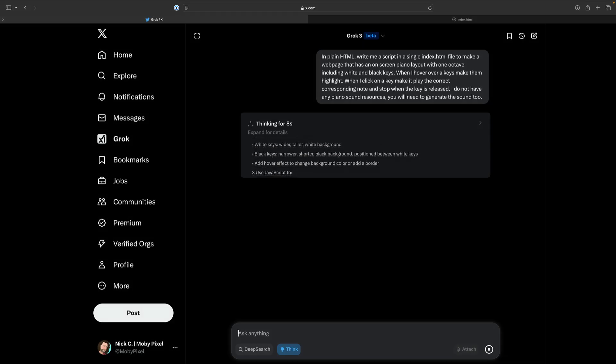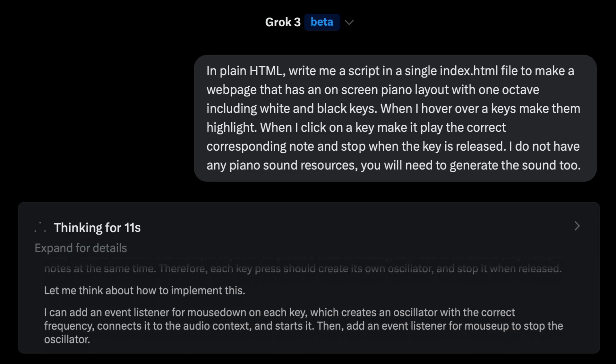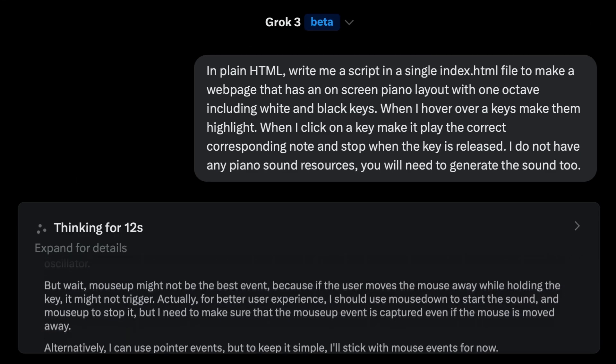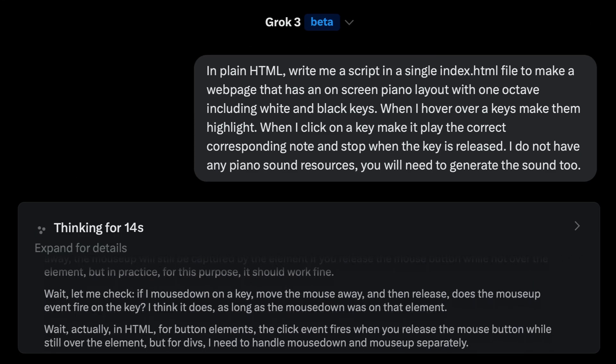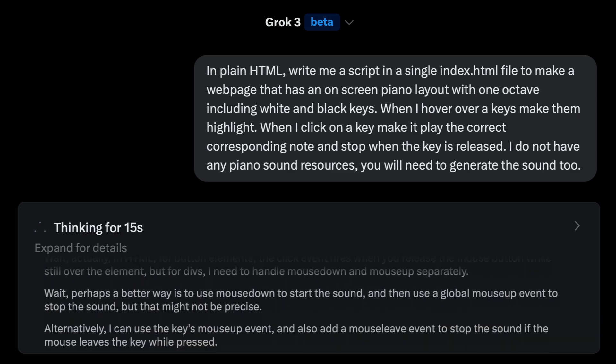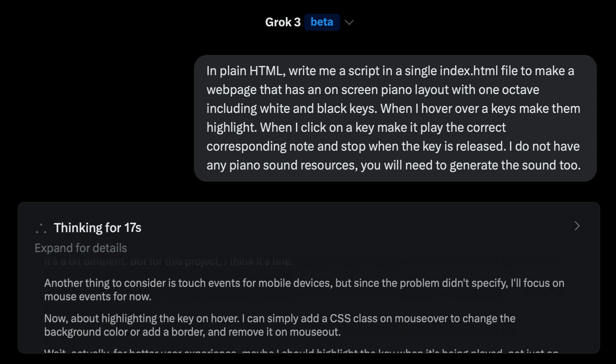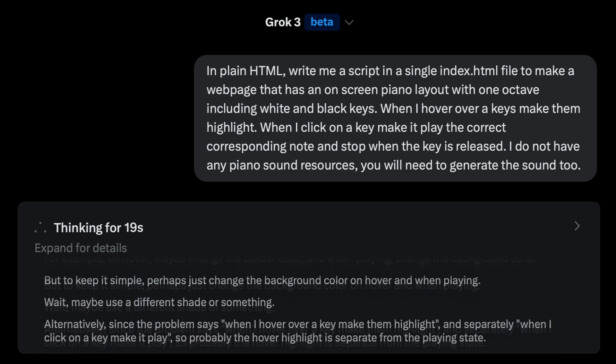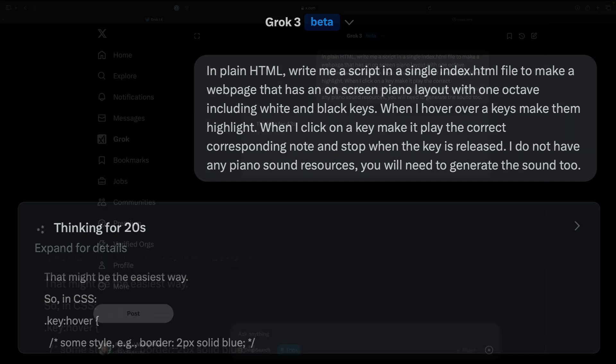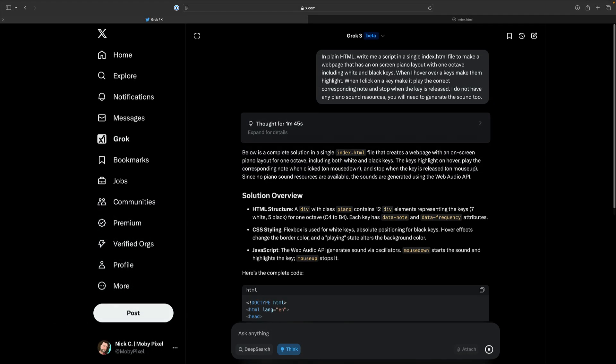I entered the same prompt for all three models starting with Grok. In plain HTML, write me a script in a single index.html file to make a one octave piano and generate the sounds too. Grok started spinning up, and after a while, it looked like it froze, but in the end, it spit out a full working script.